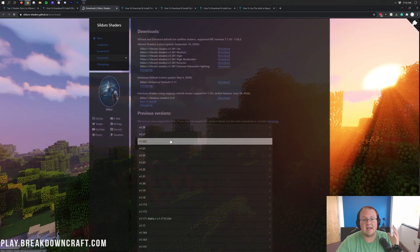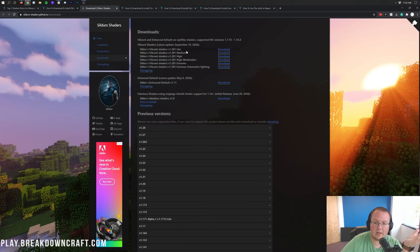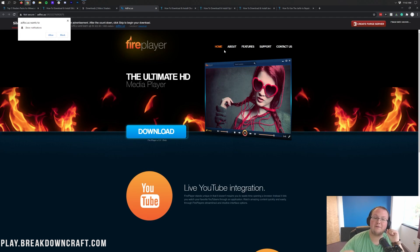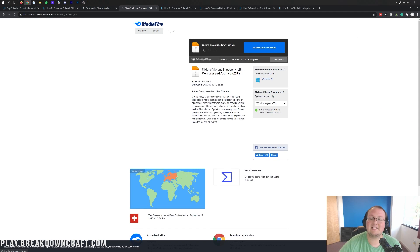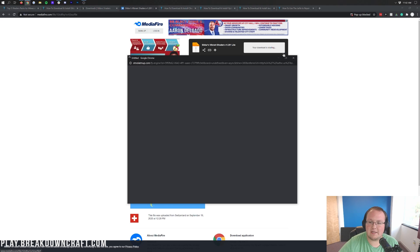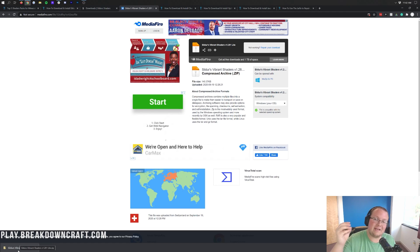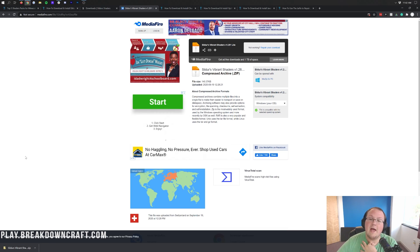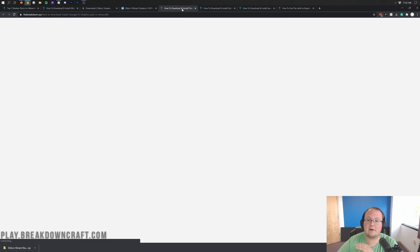Here we are on Sildur's official download page. There are a bunch of different versions depending on how good your computer is. I'm actually going to go with the lightest one. It will take you off to an ad page — don't click anything on that page whatsoever. The only thing you want to click is the red skip button that appears in the top right. When you do that, it's going to take you to Mediafire where you can click the blue download button. Finally in the bottom left you'll have a file called Sildur's Vibrant Shaders. As long as it says Sildur's in the title, you're good to go.